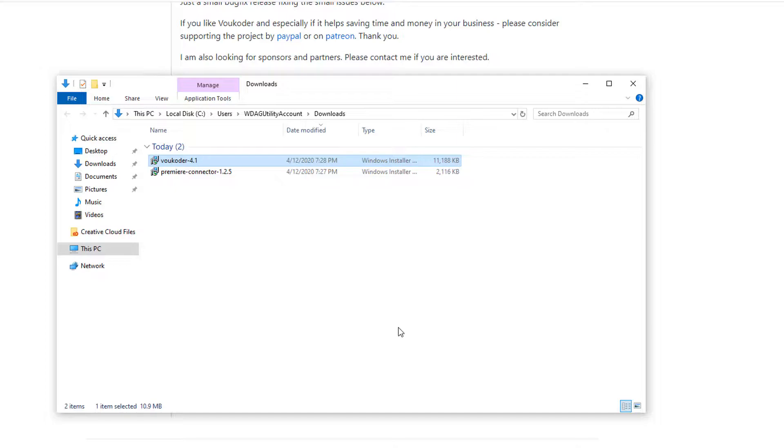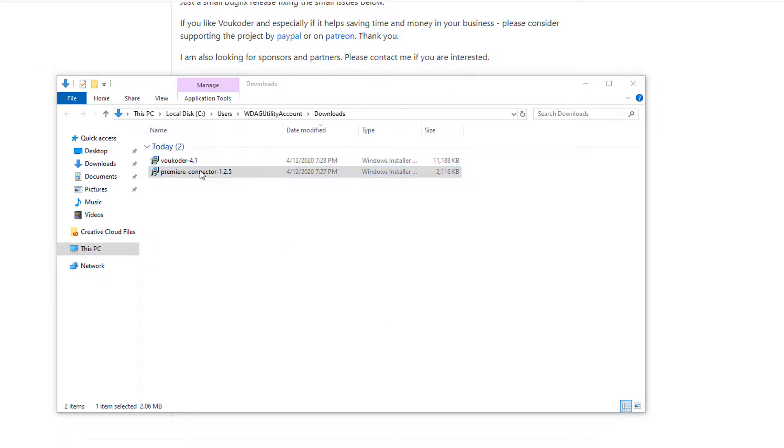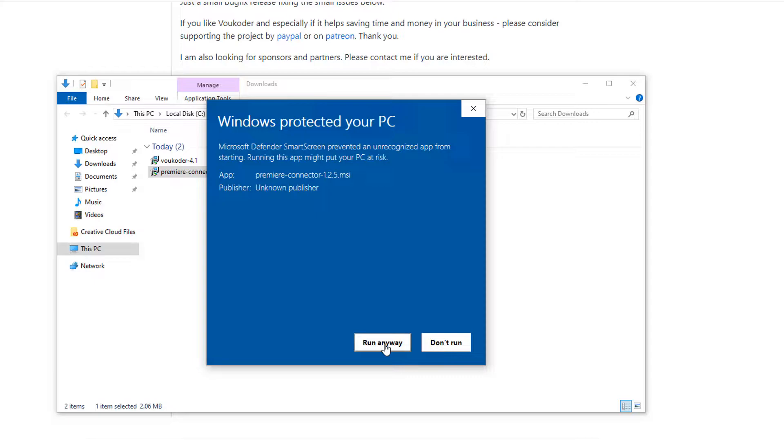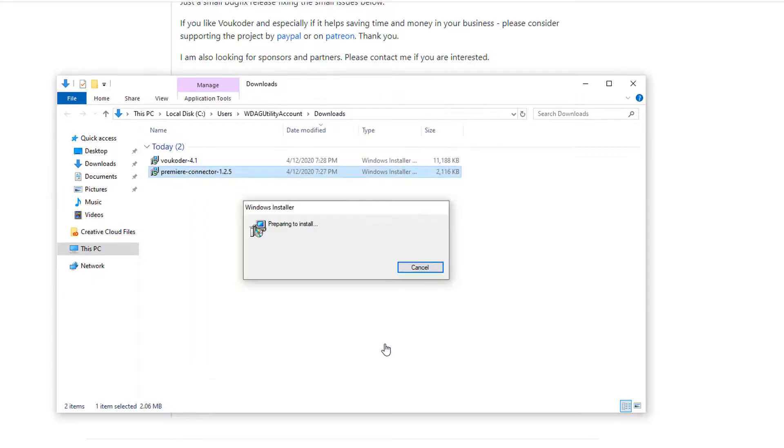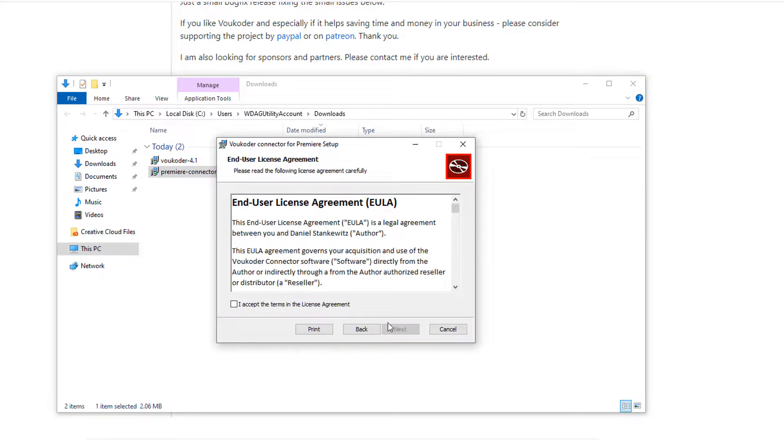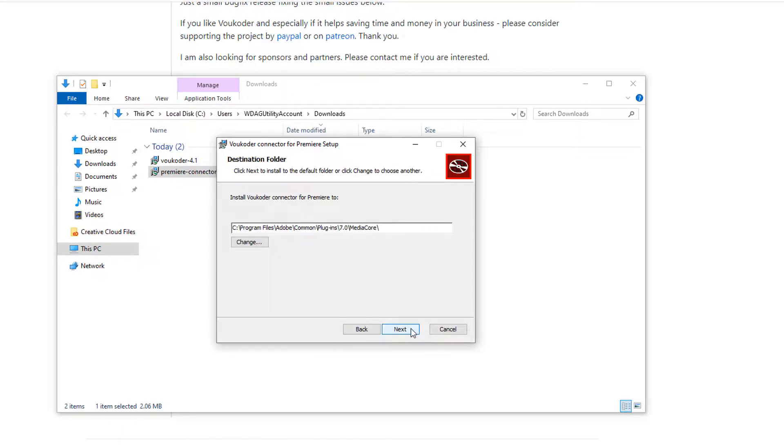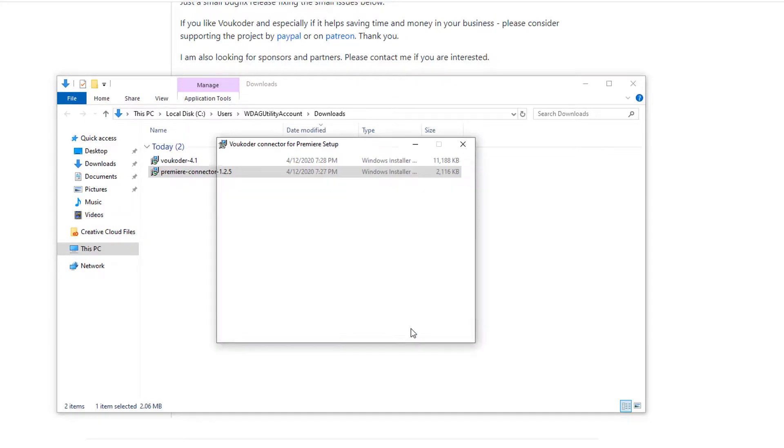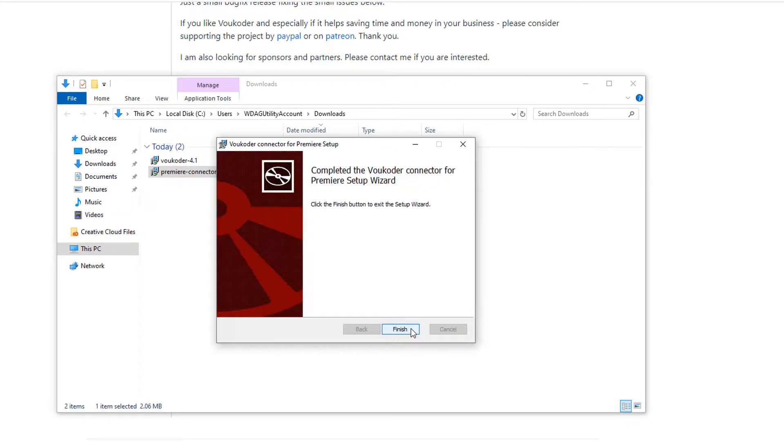Now, we must install the Adobe Premiere Connector, so double-click it to start. Just like the first plugin, click on the More Info link, then click Run Anyway. Click Next. Click the checkbox and click Next again. Click Next to confirm the install location. And now, click Install to continue. Now that we're done, click Finish to close the installer.